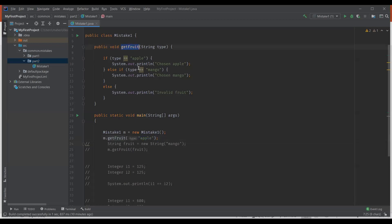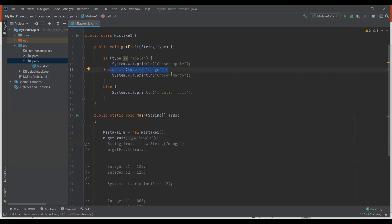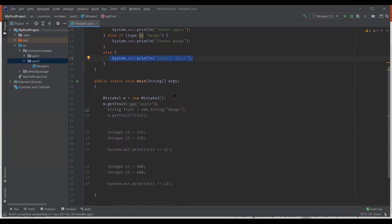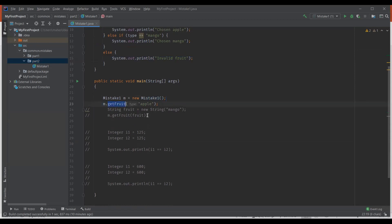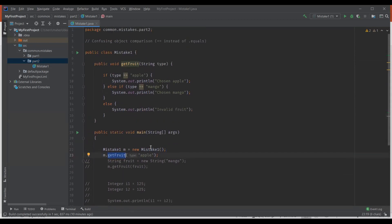Here you can see a method getfruit which takes a string as a parameter and it compares with a string literal apple. If it is equal, it displays 'chosen apple'. It compares with mango and if it is equal, it displays 'chosen mango', and if it doesn't match either, it displays 'invalid fruit'. In the main method I create an object for this class and call getfruit passing apple as the parameter. Let me execute this program.